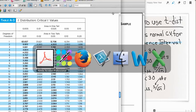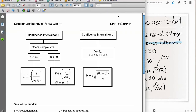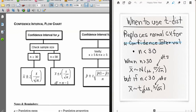We are going to look at a flow chart from the course material. If creating a confidence interval for mu, we check the sample size to decide whether to use z or t. If the sample size is 30 or larger — some people are more conservative and require strictly greater than 30 — the course material is relatively generous and says 30 or bigger means we use z.